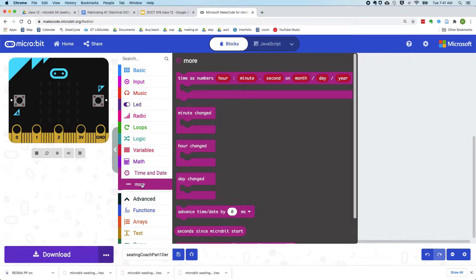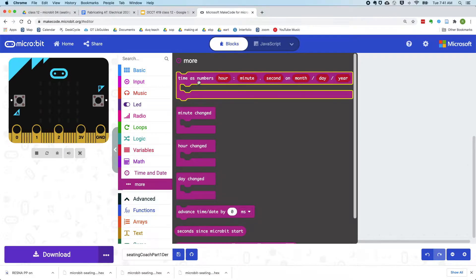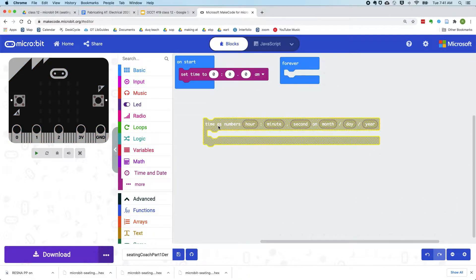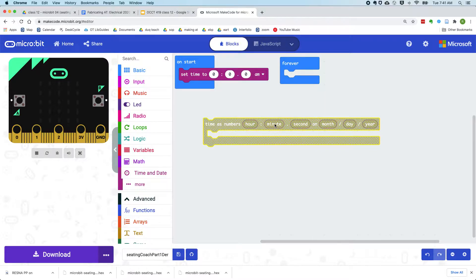Under the time and date more, there's this block. This lets you pull out the hour, minute, and seconds as variables individually from the time.